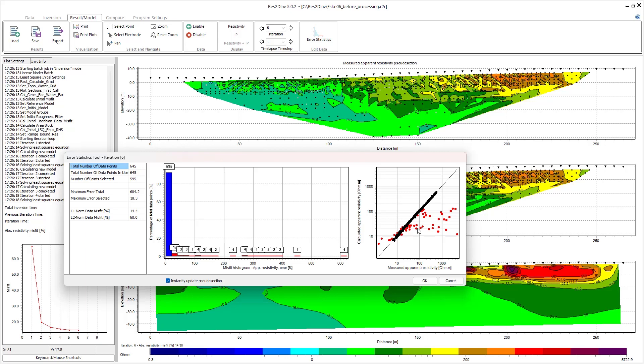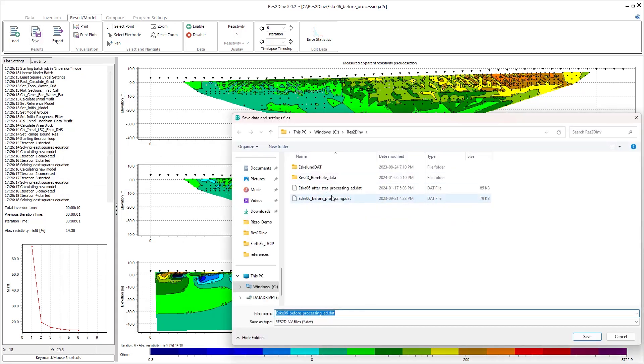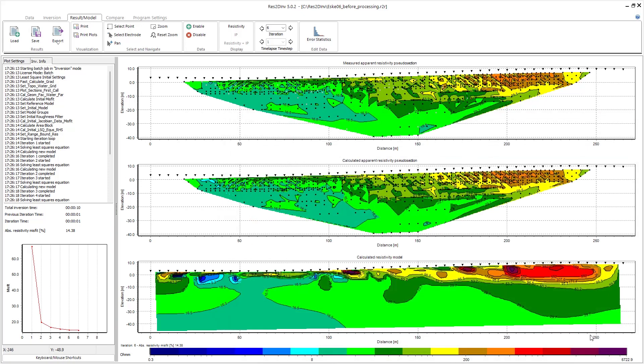Okay, so when you're happy with the points you want to remove from your data, you can click okay. Then you do need to save a new data file, so you can click save and save a new data file, which I'm going to call after stab processing.